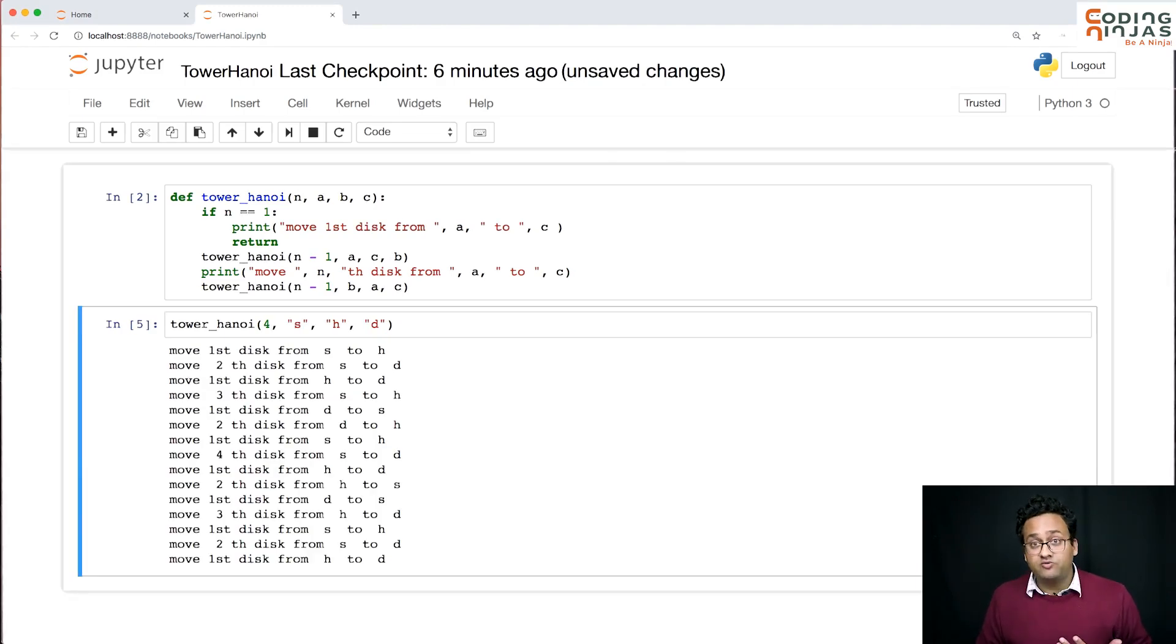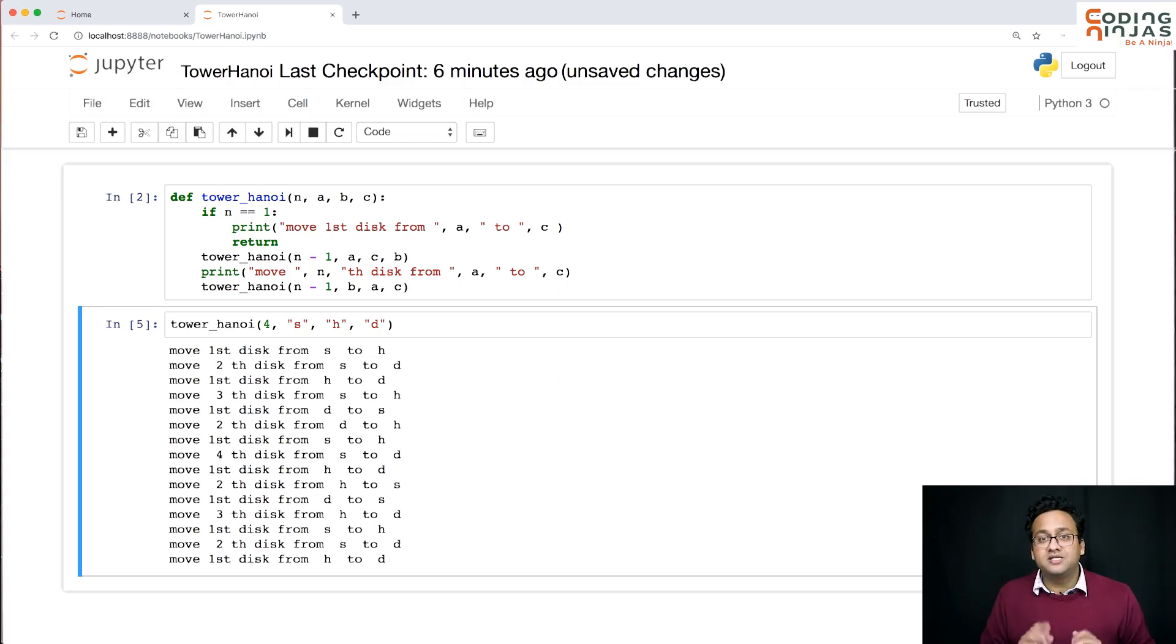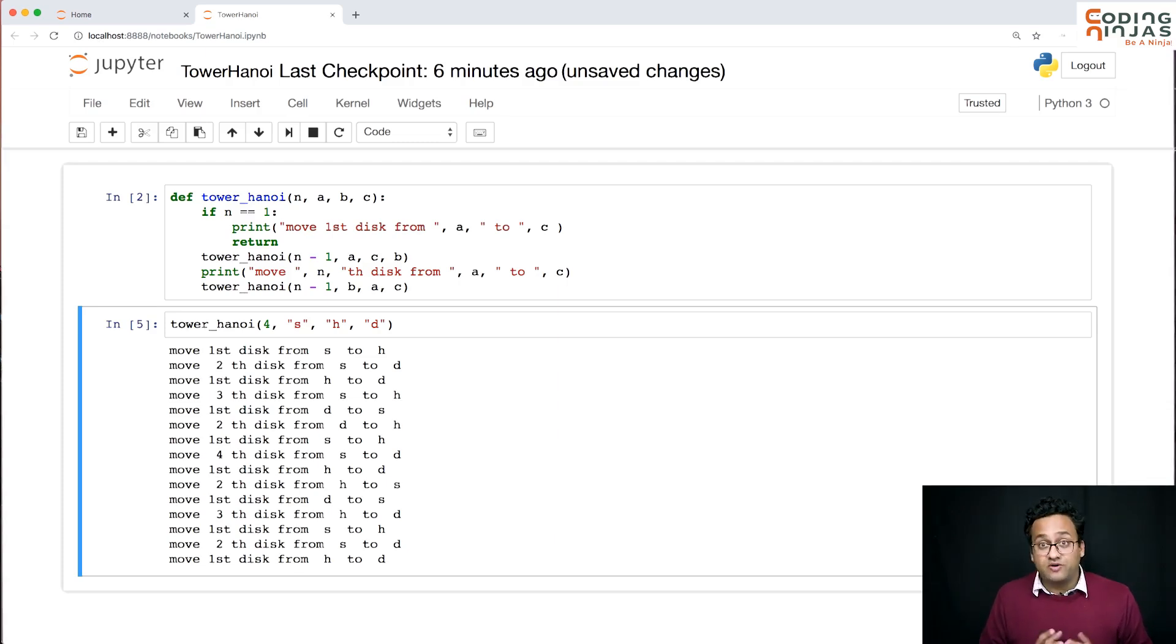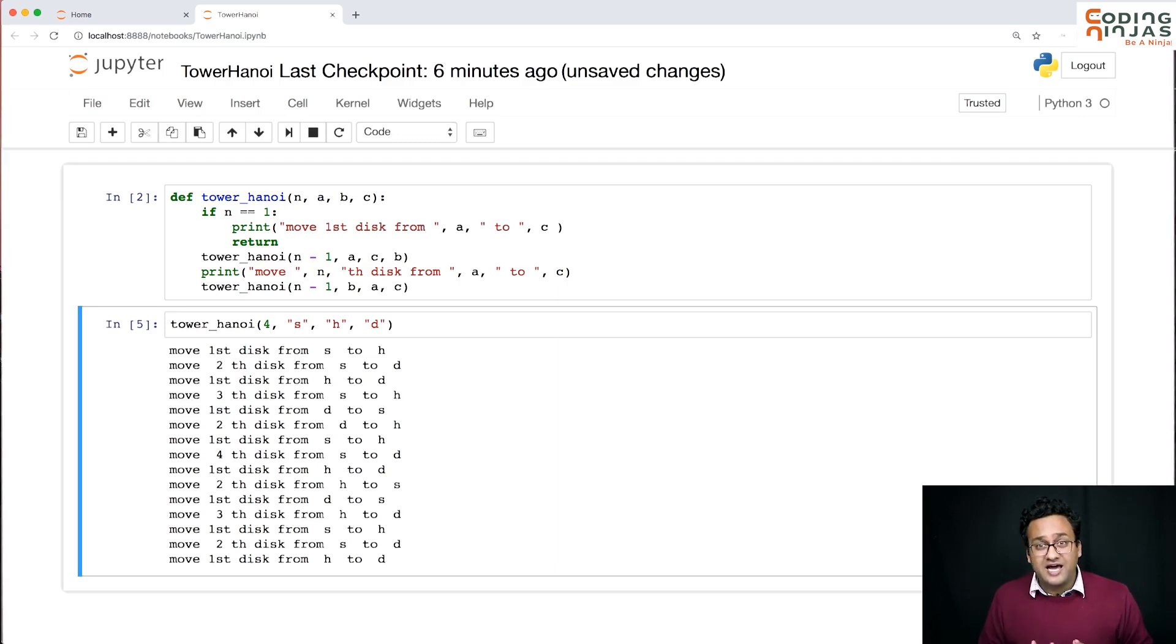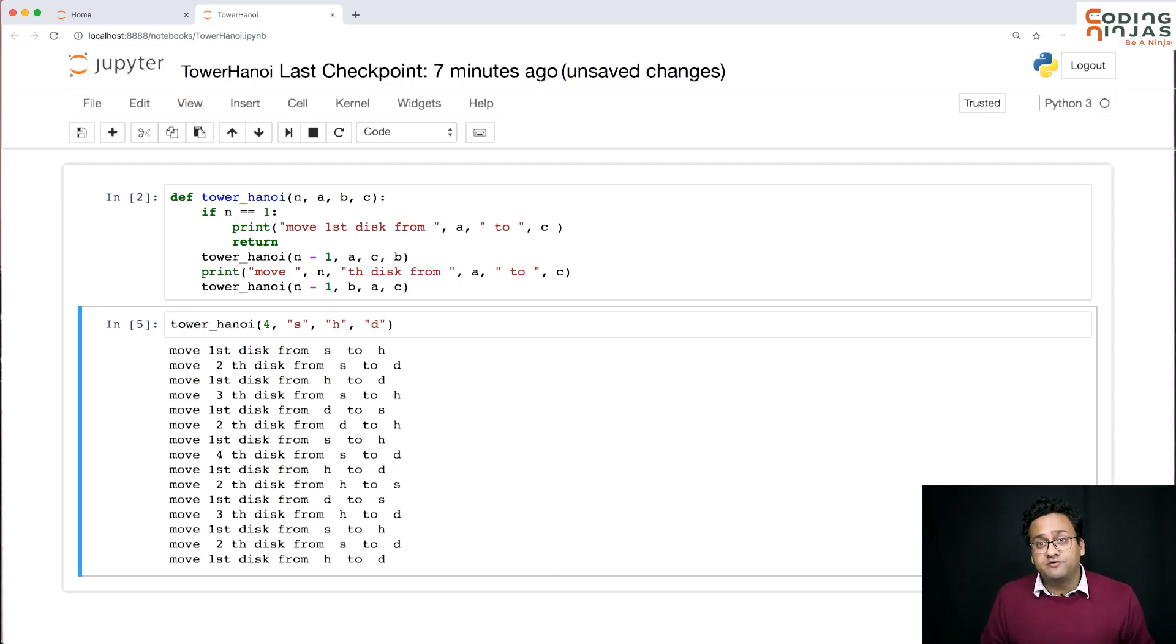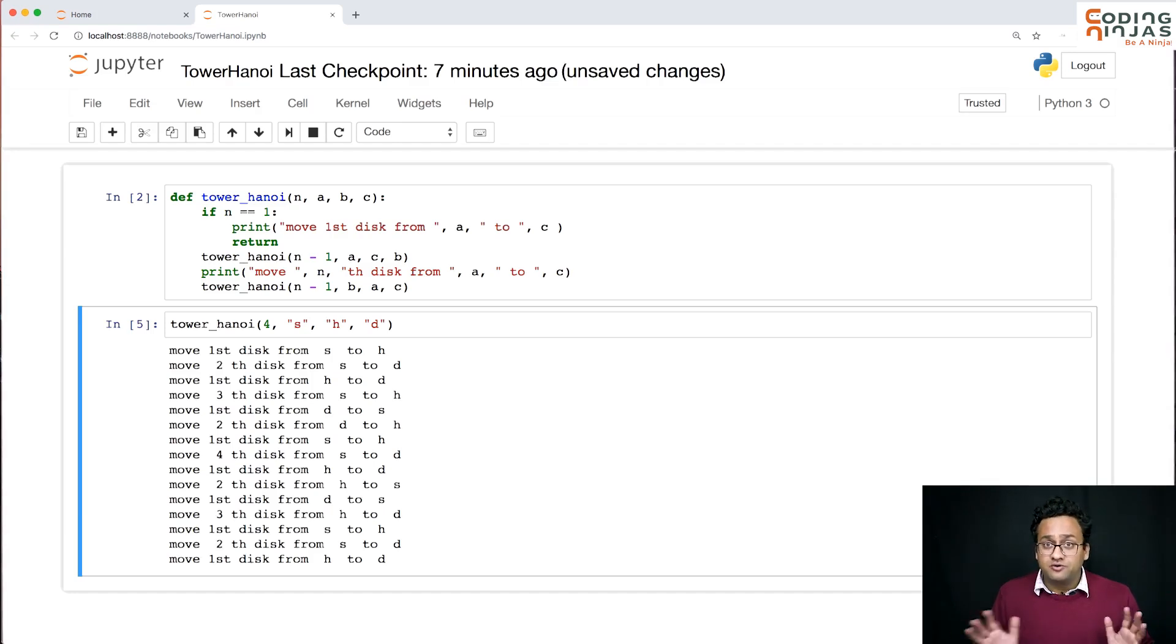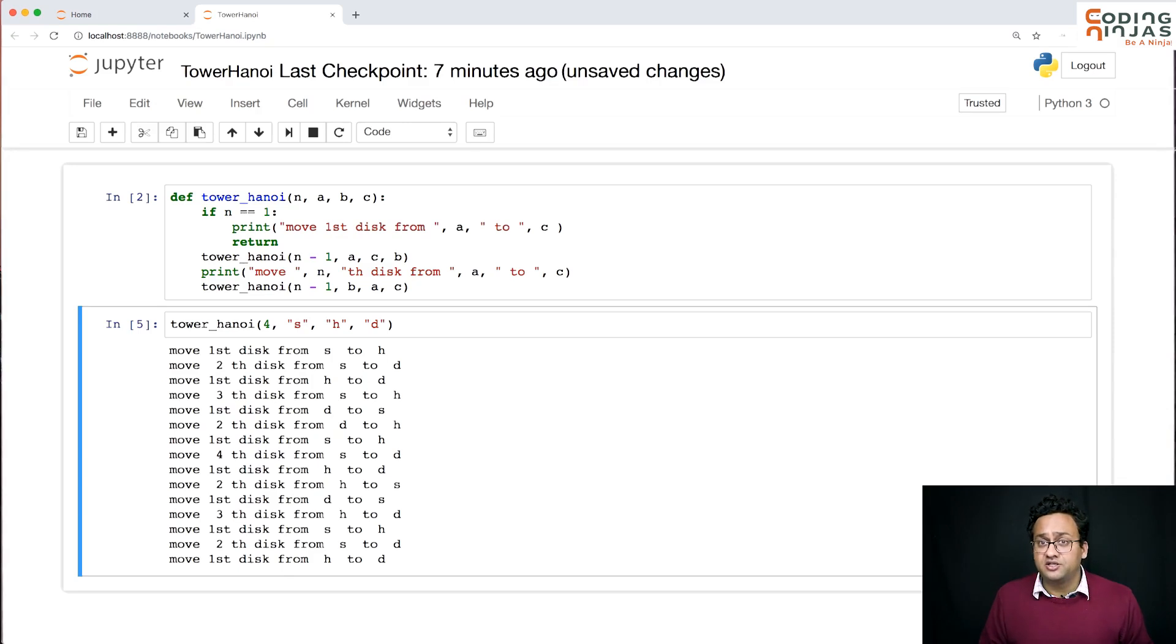For four it's giving you the complete directions what you need to do. Please try and write this code from scratch - it'll give you a lot of clarity on what's happening. Then do try to dry run for up to I would say four, because that will give you a sense of how exactly recursion is solving this particular problem.